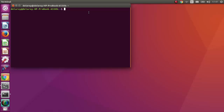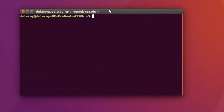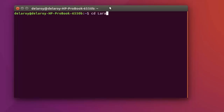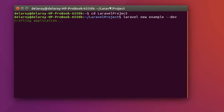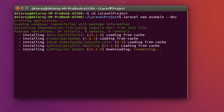I'll actually be creating a new Laravel project. Right there in my terminal, I'm going to change the directory to the Laravel project folder. Inside here I'm going to issue out the command to create a new Laravel project: 'Laravel new example'. I'm going to add the development session to it, so it is actually going to create a new Laravel project right inside the Laravel project folder.